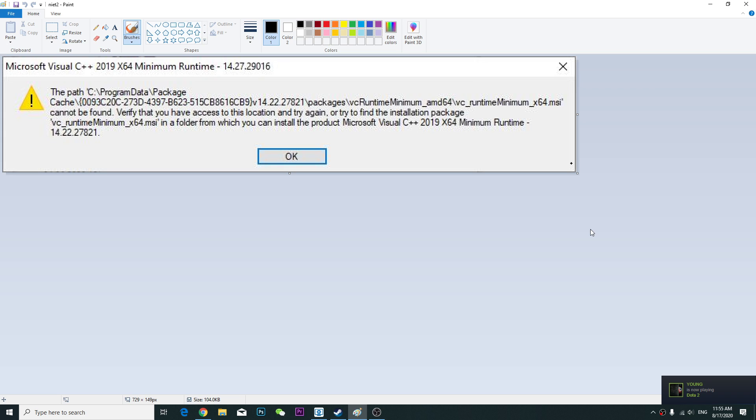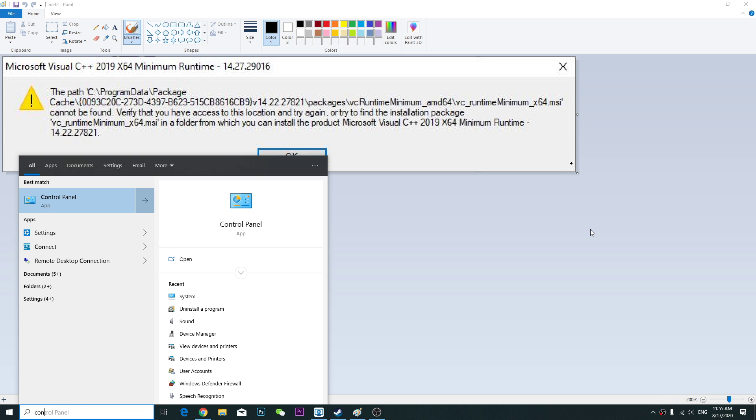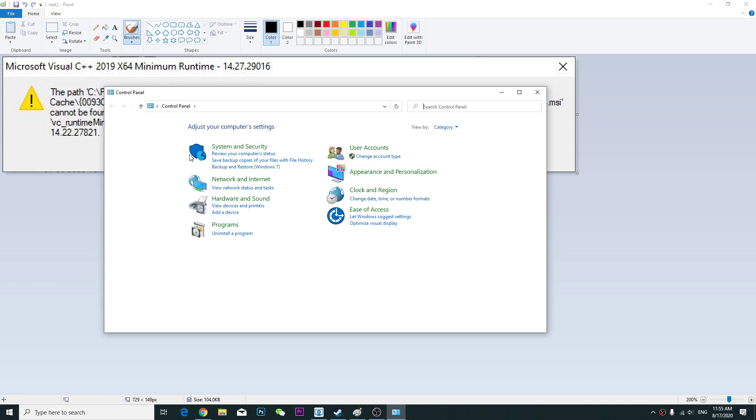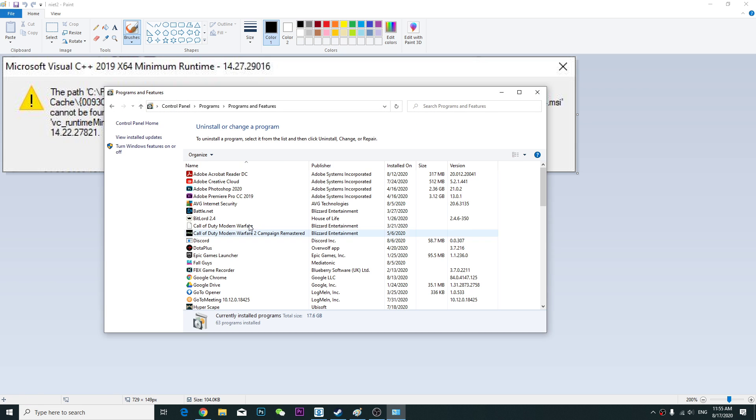So in order to fix it, what you can do is go to the control panel. We are going to the control panel and uninstall the Microsoft Visual C++.